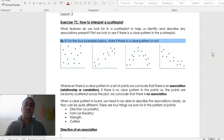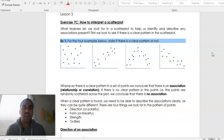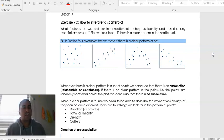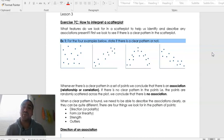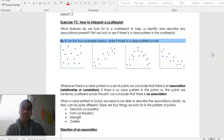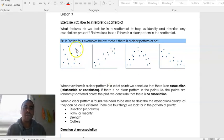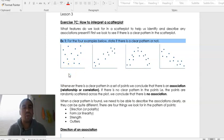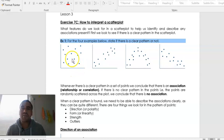So what features do we look for in a scatter plot to help us identify and describe any associations that are present? The very first thing we want to see, before we say there is an association or link, is if there is a clear pattern between the variables when plotted onto a graph. For the four examples below, state if there is a clear pattern or not. The first one shows dots randomly put onto a plot — there's no link, no pattern, it's random. So in this case you would say there's no clear pattern.